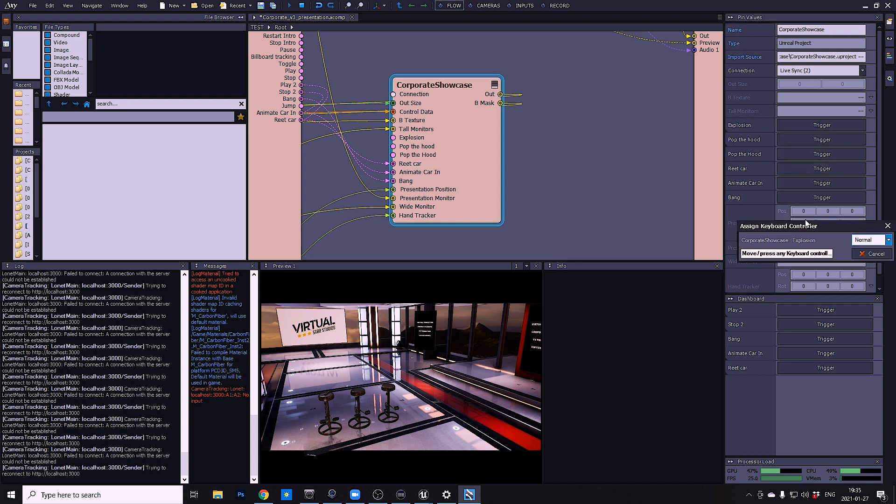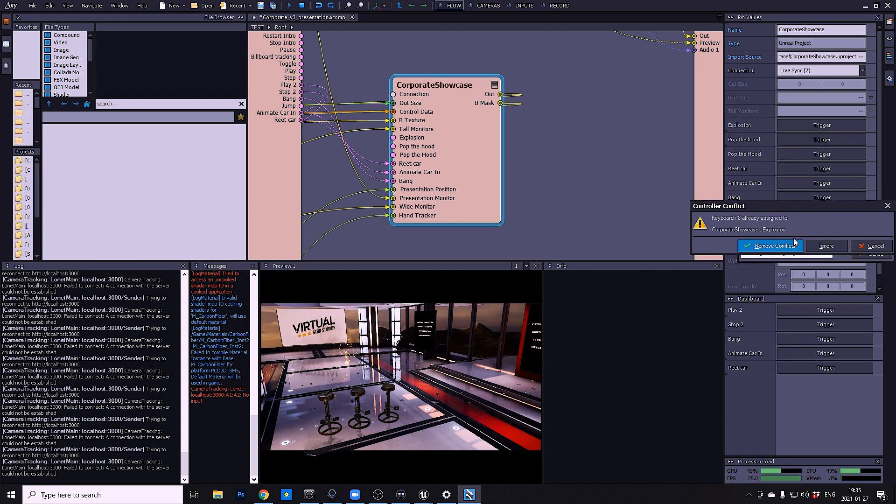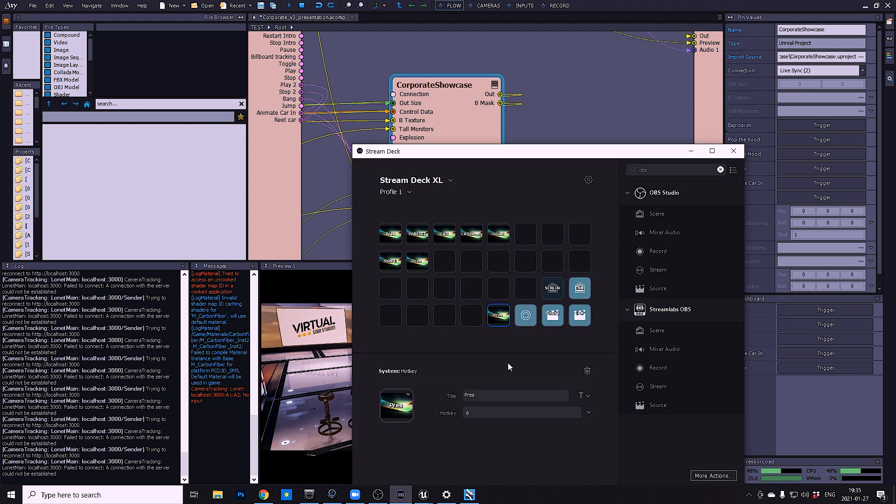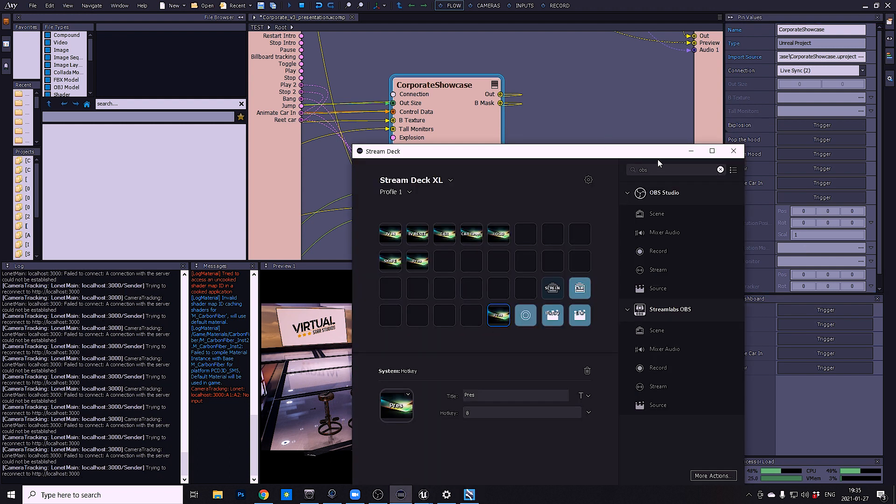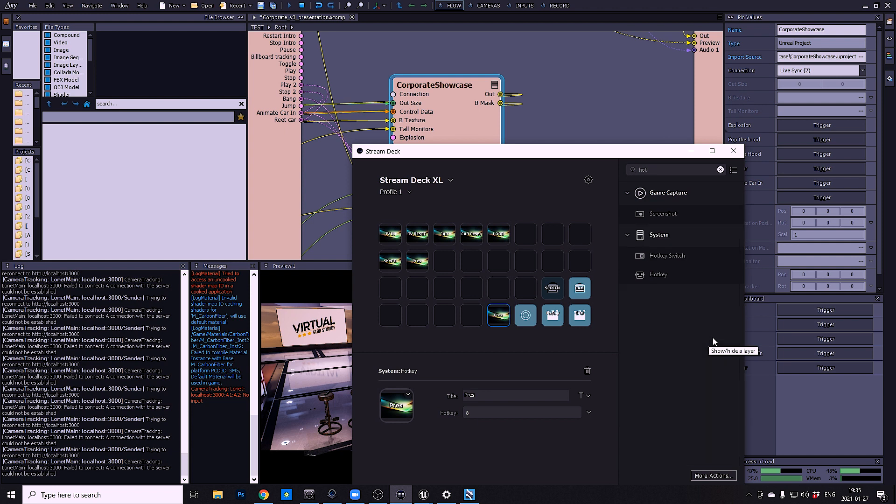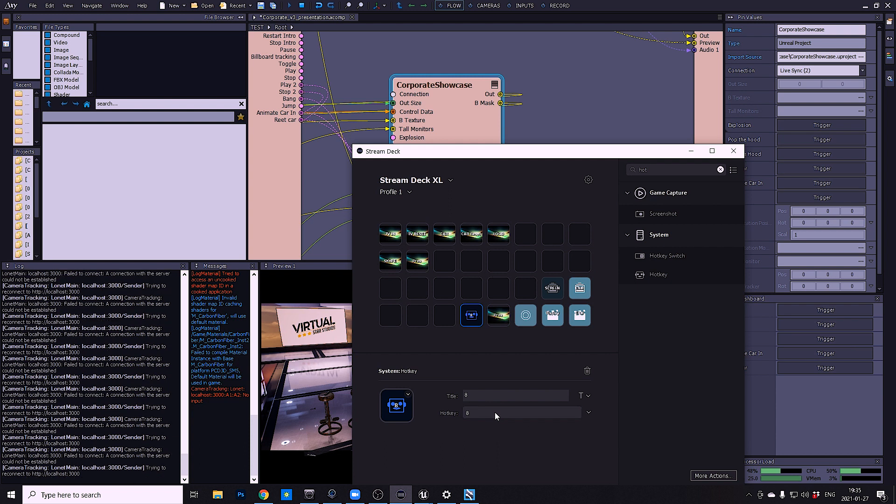And assign keyboard. In this case I just assigned 8, and open up Stream Deck. Hotkey, click assign 8, and now you have it on the Stream Deck.